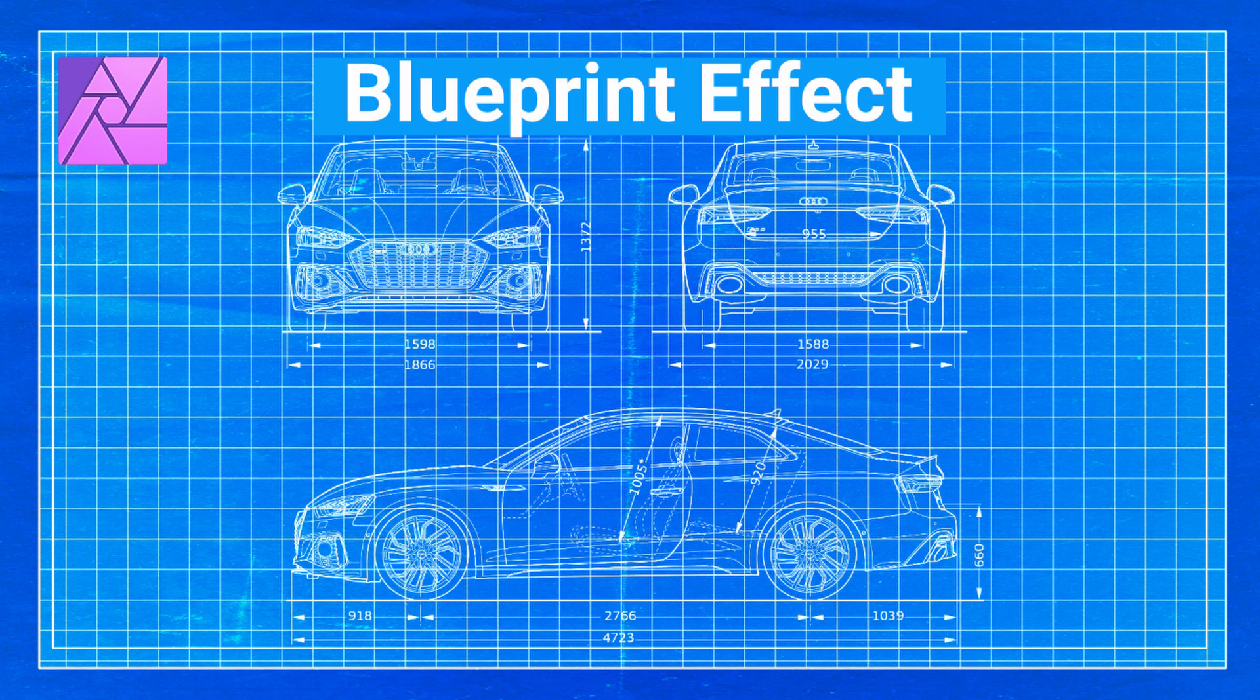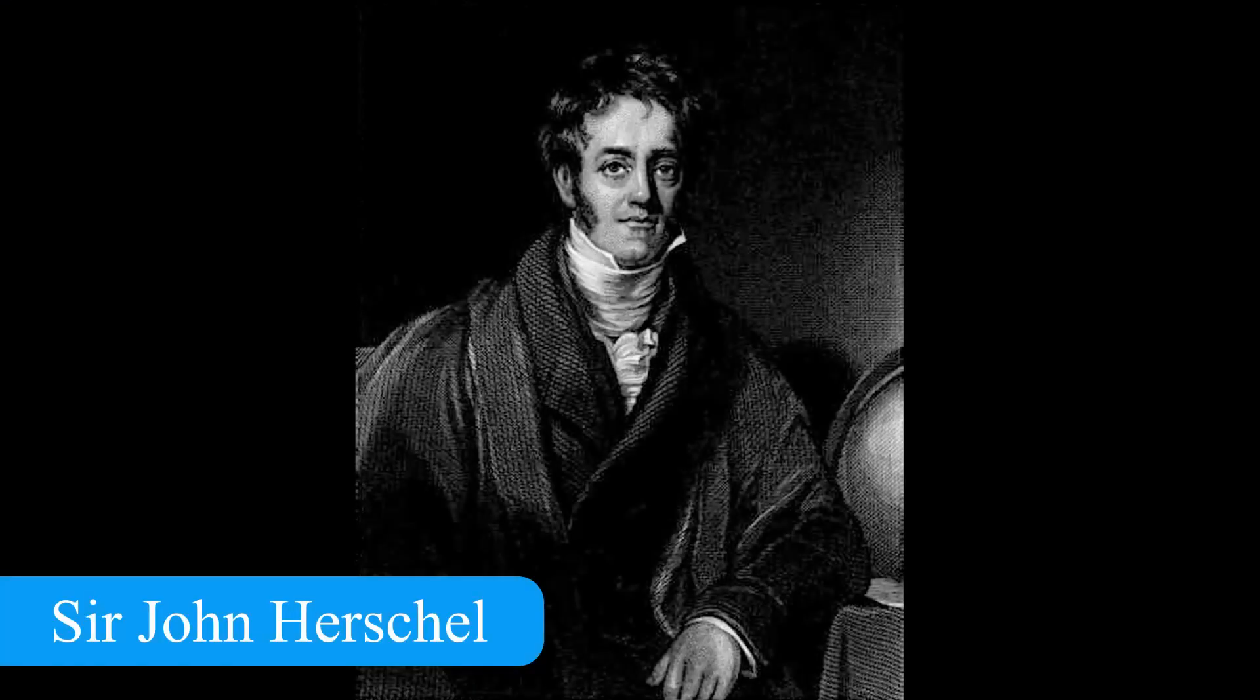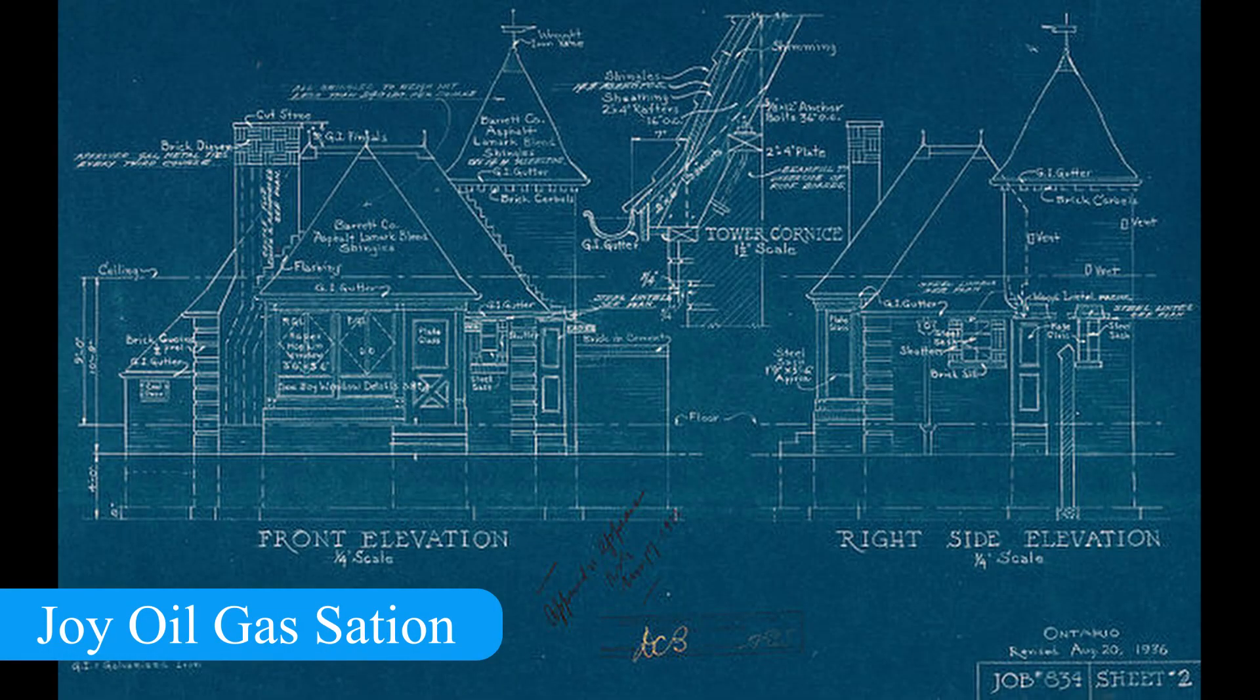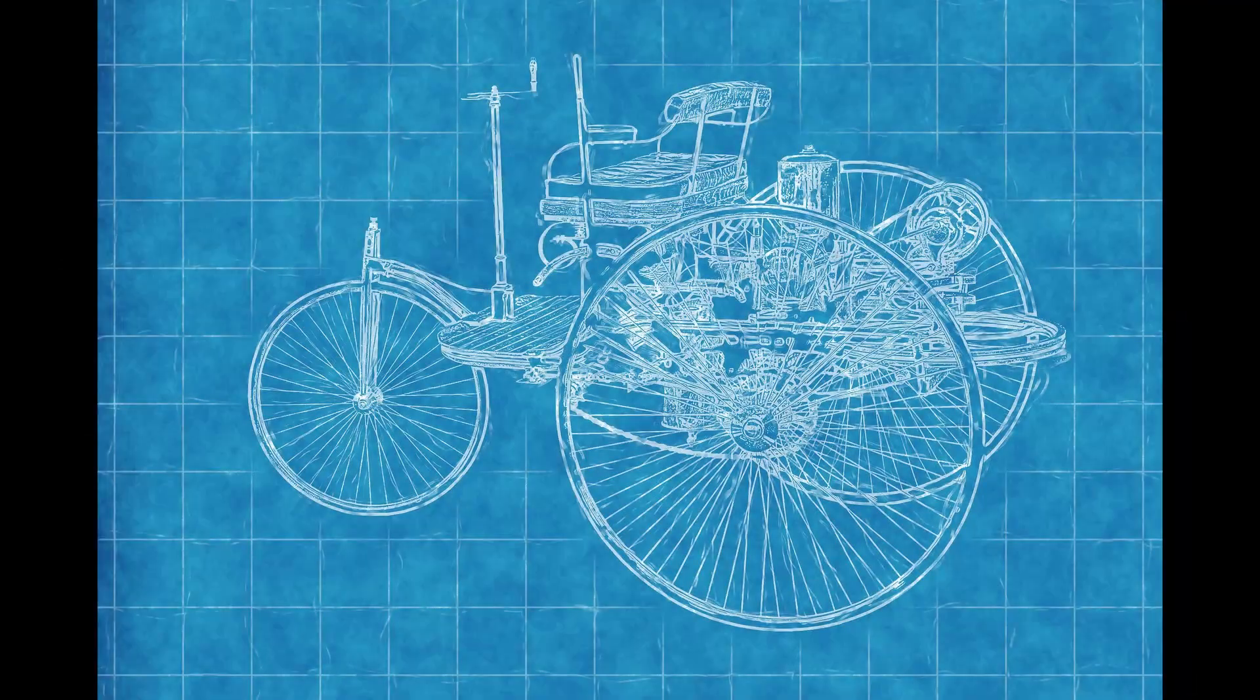A blueprint is a reproduction of a technical drawing or engineering drawing. Blueprints were created by Sir John Herschel in 1842 and they were used in construction. This process used white lines on a blue background.